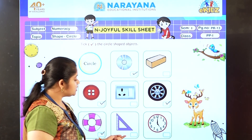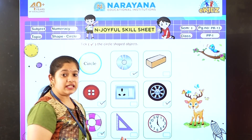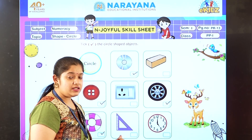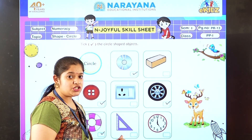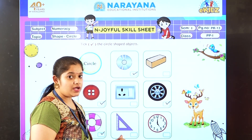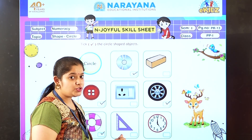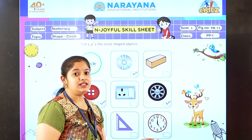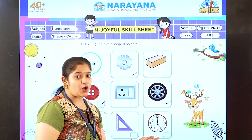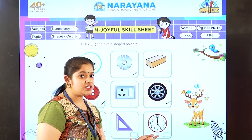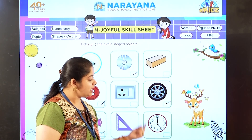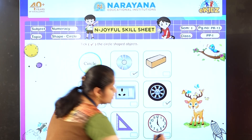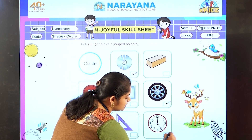Now the next one, you can see this is a scale. So what is the shape? Is it in a circle shape? No. So we are not going to tick this. The last one, you can see it's a clock. So what is the shape of the clock? It's in a circle shape, so let us tick this.